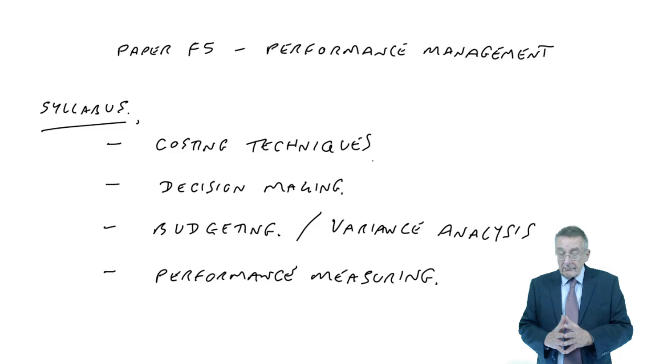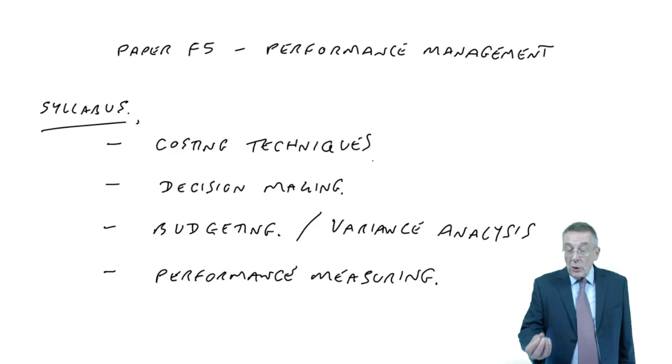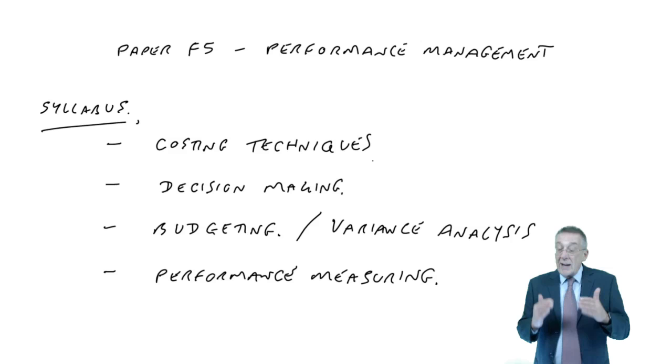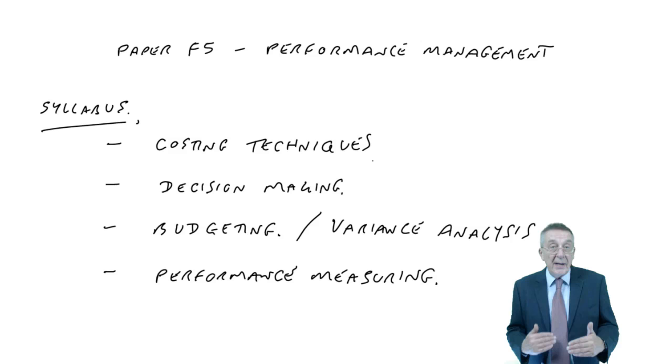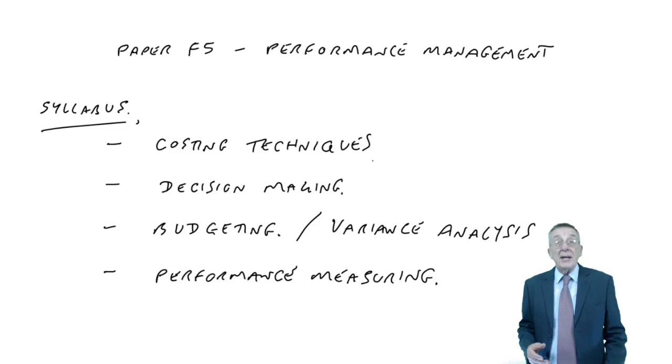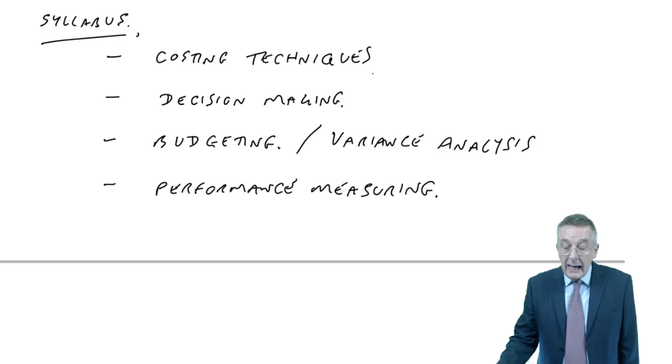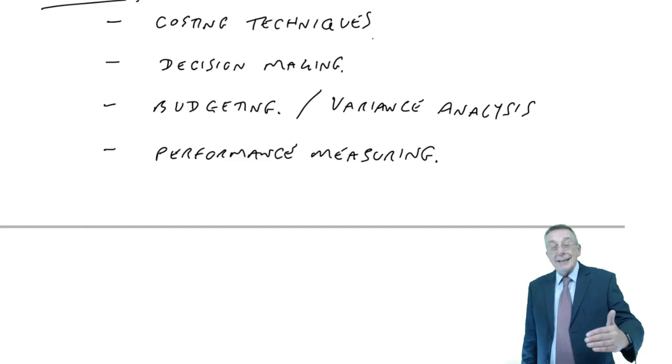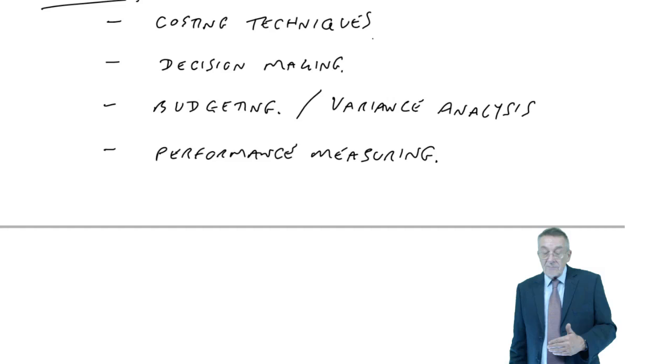That may look a very short syllabus, but they're the broad headings. Under each of those headings there is a lot involved - lots of different costing techniques, decision-making techniques and so on. If you want to see the full syllabus, you'll find it on the ACCA website split into those headings. We've got lectures going through each separate bit within each heading. So that's essentially what we're studying.